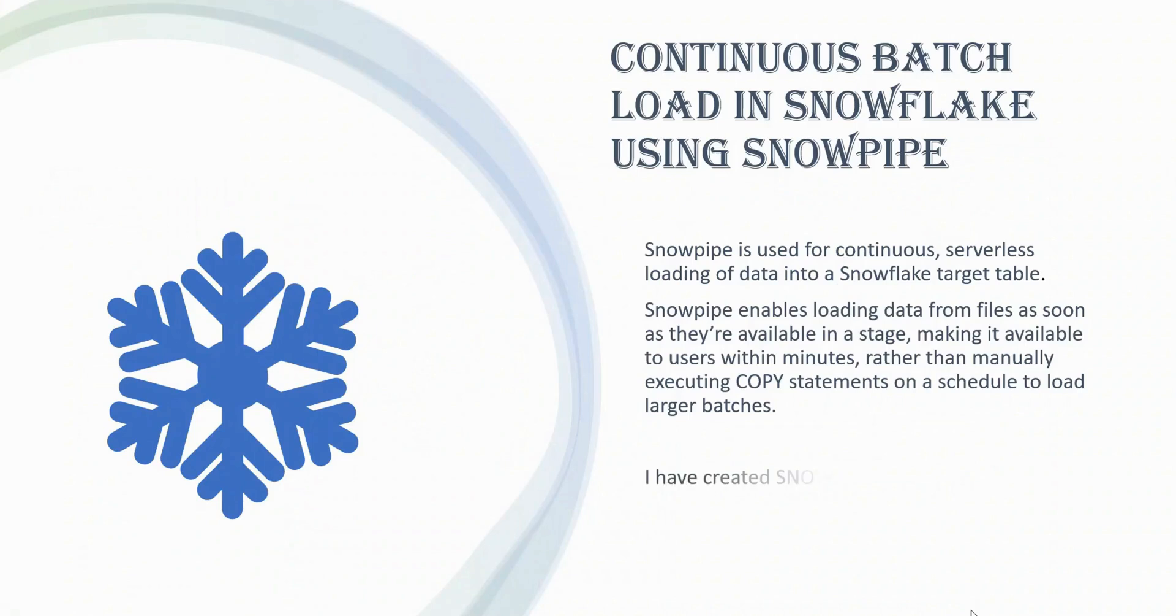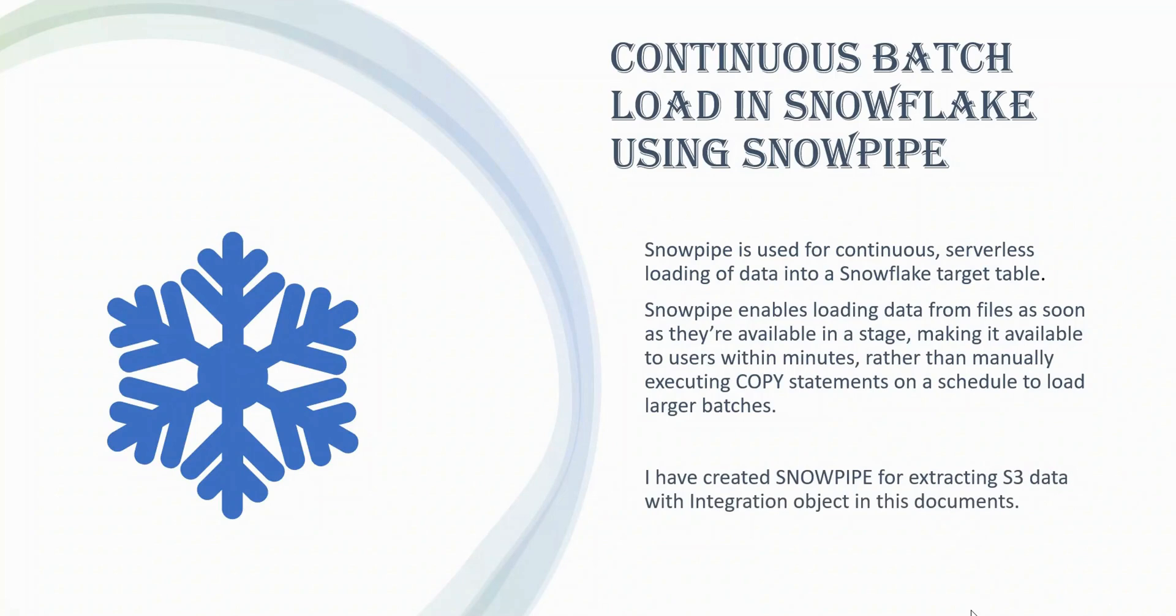Hey, hi everyone. Welcome back to my YouTube channel. My name is Vishal and this is going to be our part 16 of Snowflake Zero to Hero series. In this video, we are going to take a deep dive into the snow pipe.